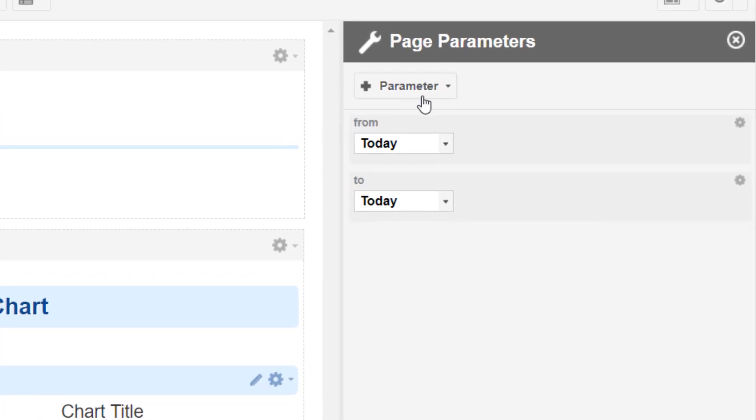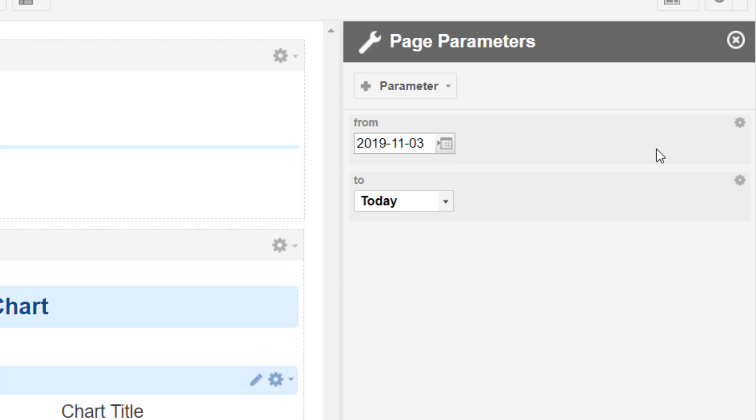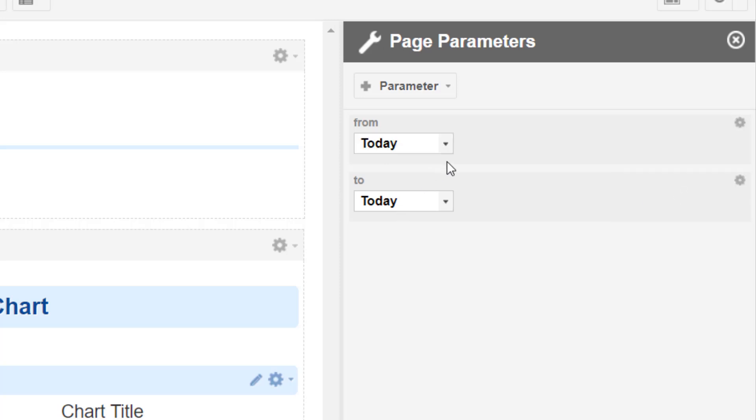Take attention to the little wheel here on the right. Sometimes it's quite helpful to see, because for example here there is the option to switch between absolute and relative date. I prefer the relative date.